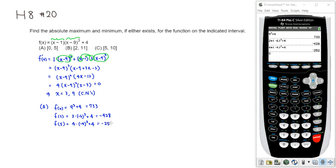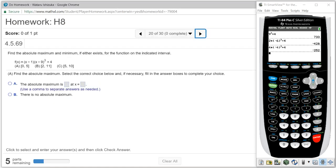You can see that the maximum is going to be definitely this guy, so this is the absolute maximum, and absolute minimum is this guy. So let's type it in.